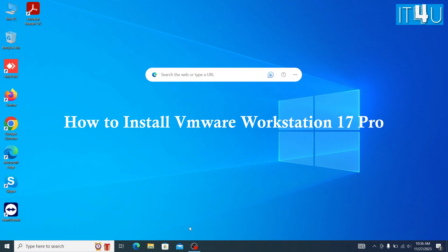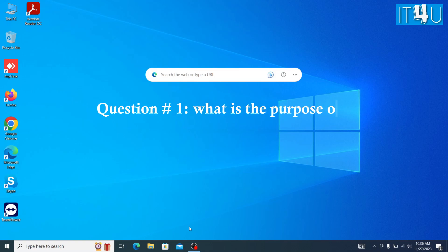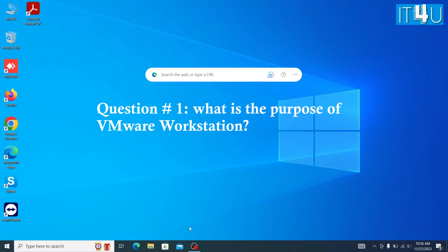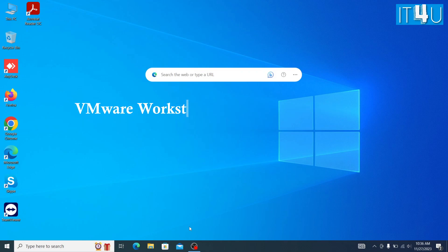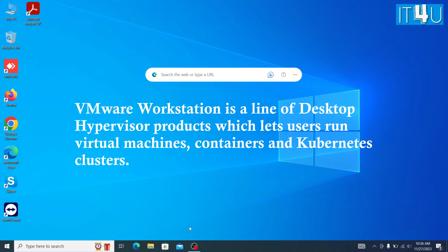Before moving towards the installation, it is important to understand it. Question number 1: What is the purpose of VMware Workstation? VMware Workstation is a line of desktop hypervisor products which lets users run virtual machines, containers, and Kubernetes clusters.